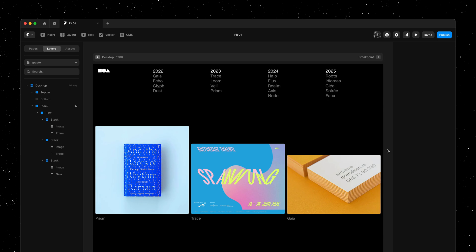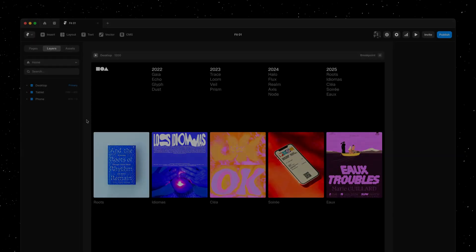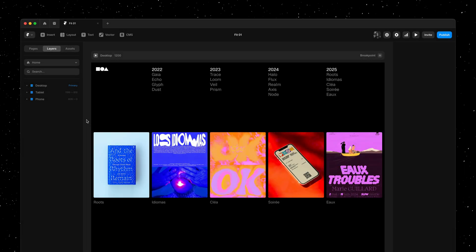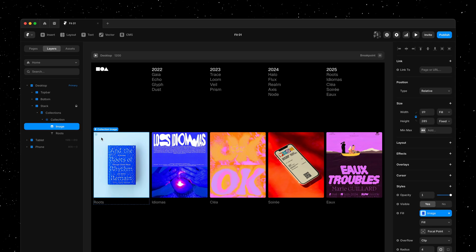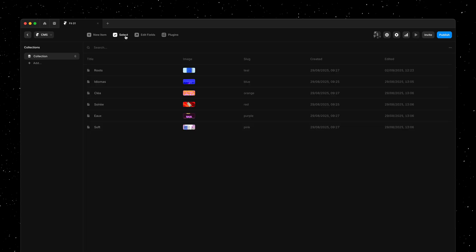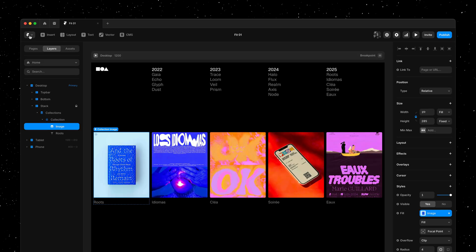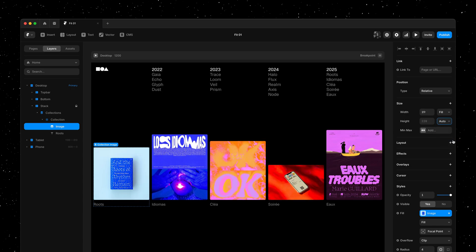Now, as mentioned before, where this will make the biggest difference is on pages using the Framer CMS. When you're dealing with a collection list, your images repeat and thus they all get the same size. As you can see on this demo, I'm using the CMS. It has all my content and images. And here, making all images respect their own aspect ratio is now a single click.